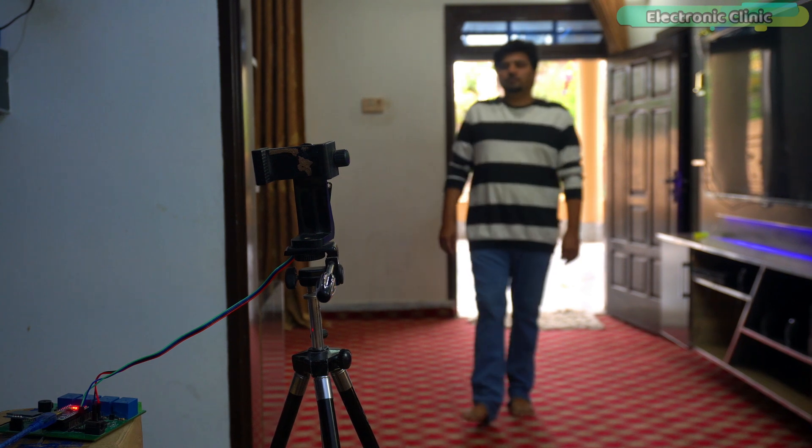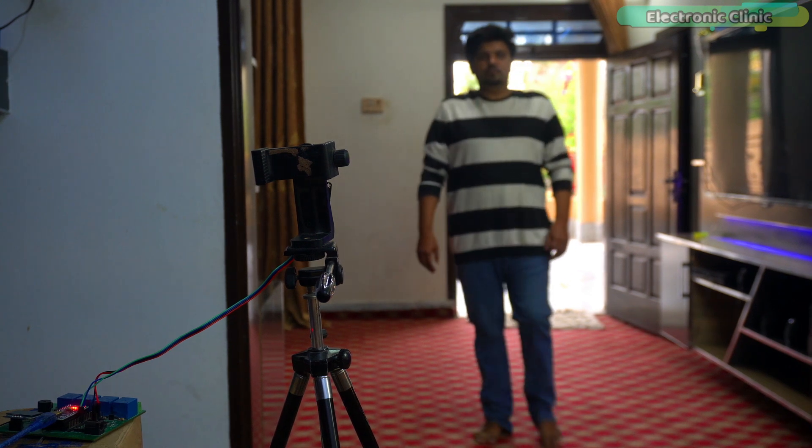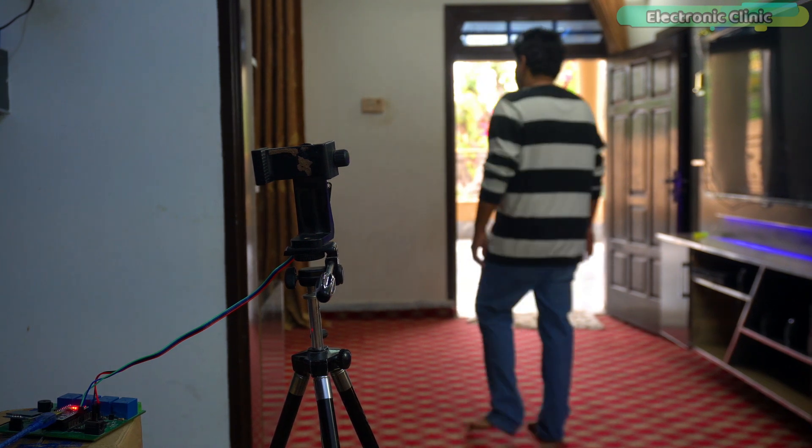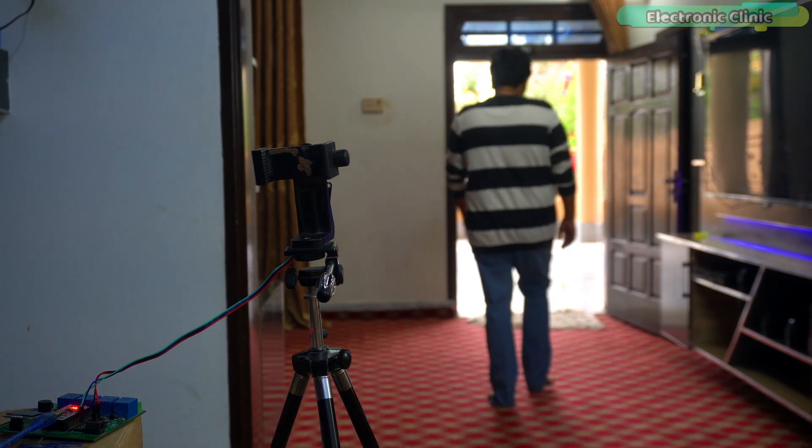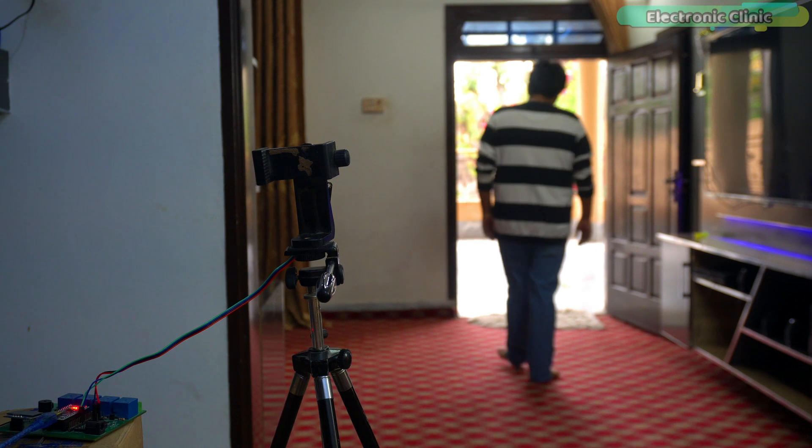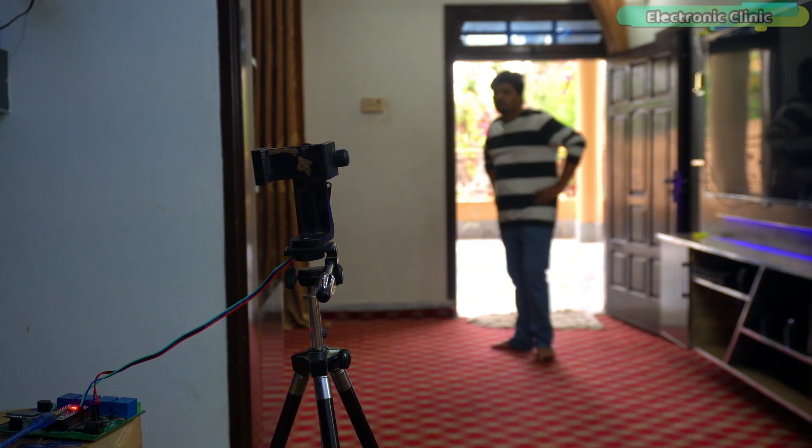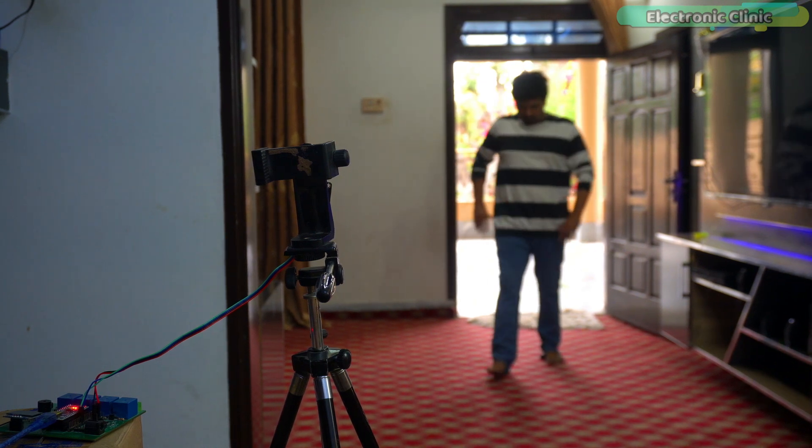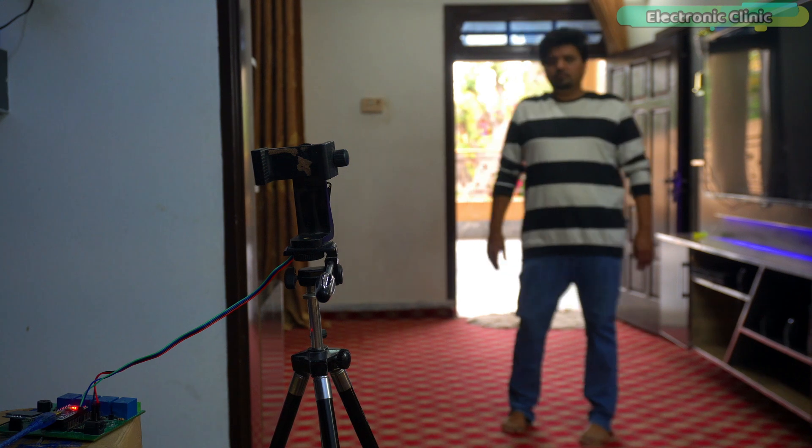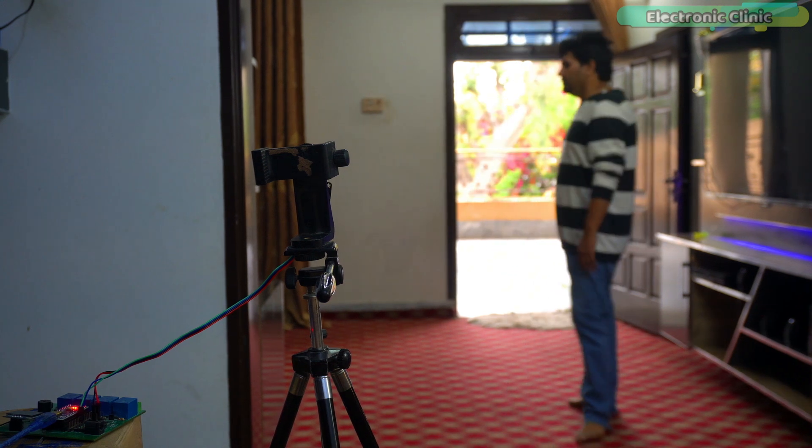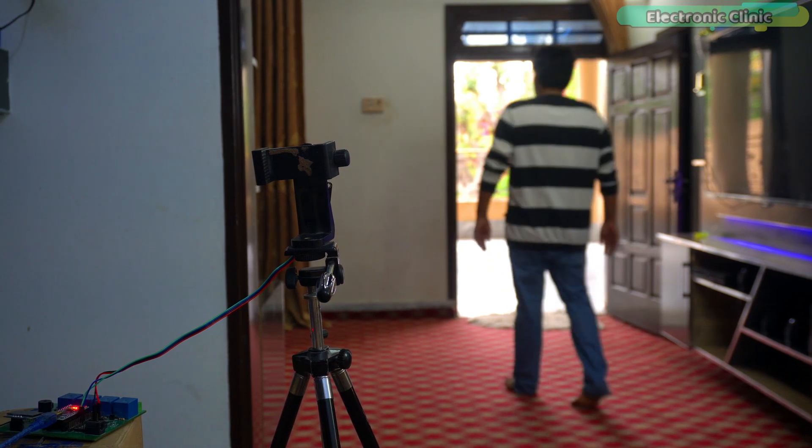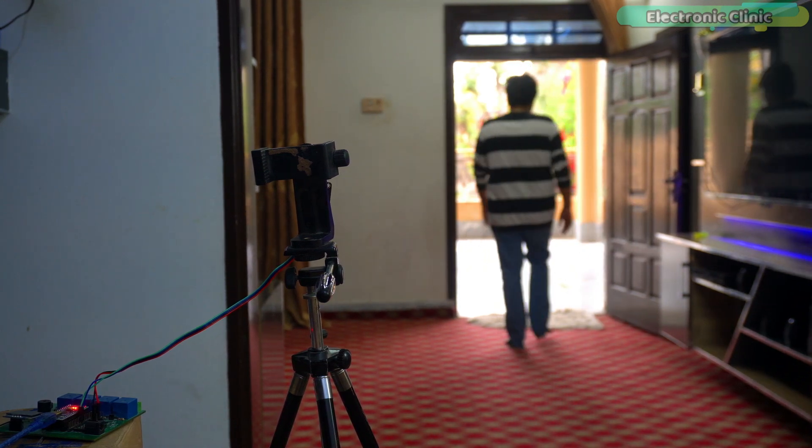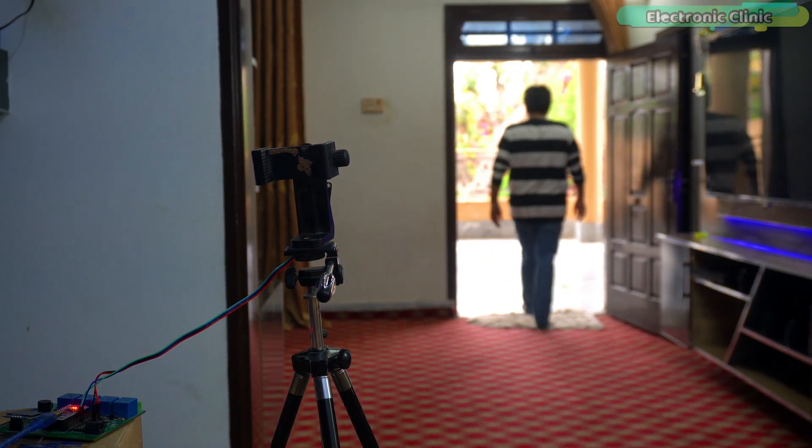By using the same code, you can also control lights. In a little while, we will also test it with a light. Anyway, as you can see, I have been in this area for quite some time and the buzzer is still on. Now, as soon as I leave this area, the buzzer will turn off.